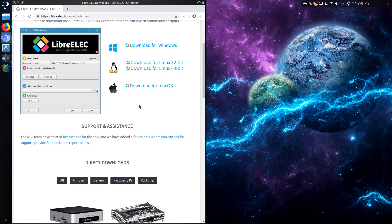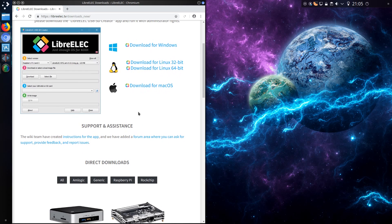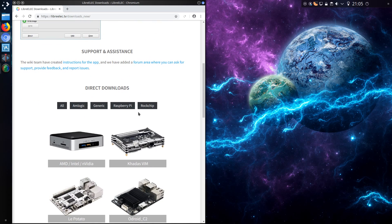However, LibreELEC only provides an IMG file for the installer — they don't provide an ISO file which VirtualBox would be able to read. But there is an alternative and I'll show you what you can do in this video.